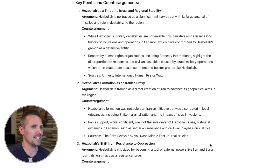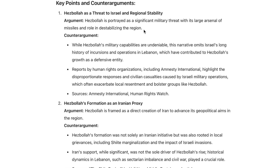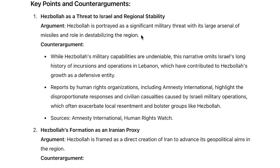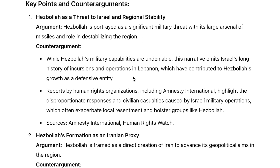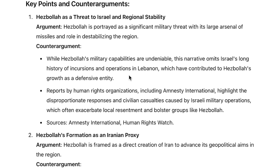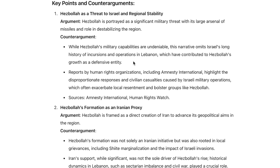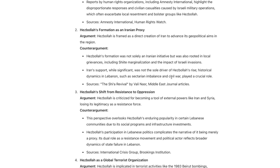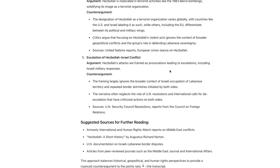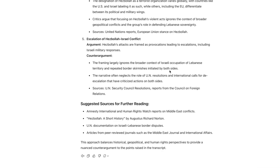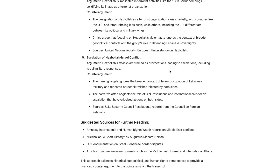So some of the key points and counter arguments: Hezbollah is a threat to Israel and regional stability. The argument is that Hezbollah is portrayed as a significant military threat with its large arsenal of missiles and role in destabilizing the region. A counter argument to that might be that while Hezbollah's military capabilities are undeniable, this narrative omits Israel's long history of incursions and operations in Lebanon, which have contributed to Hezbollah's growth as a defensive entity. Now, I probably should have picked a video with a lighter subject. My point here is not to make any geopolitical statements one way or the other, but this can be a great way to help shore up your own thinking. If you see a video and you don't agree with what it says, this can point out why what it's saying might be wrong. Or if you watch a video that you do agree with, you could still use this to challenge your own thinking and ensure a well-rounded, deeper understanding of the subject.